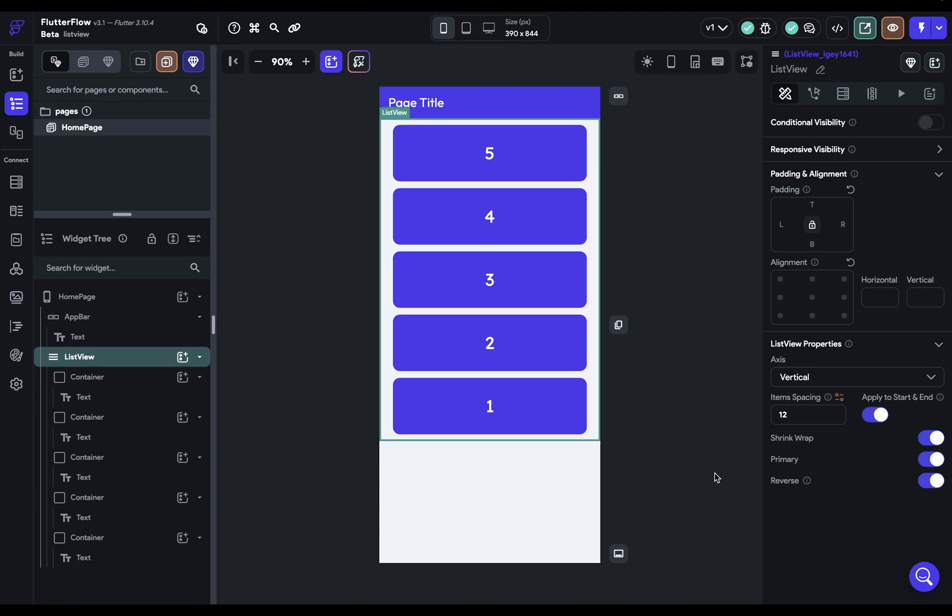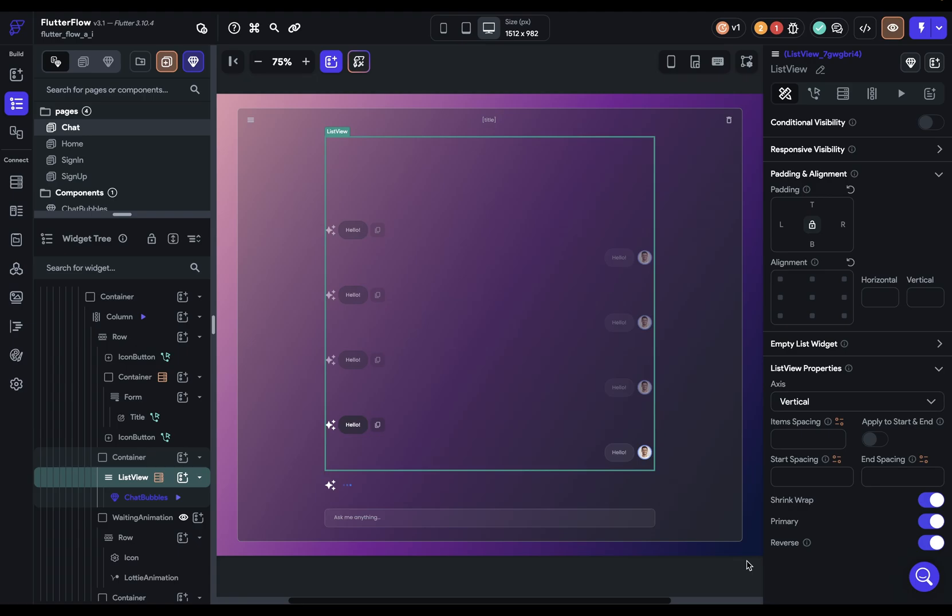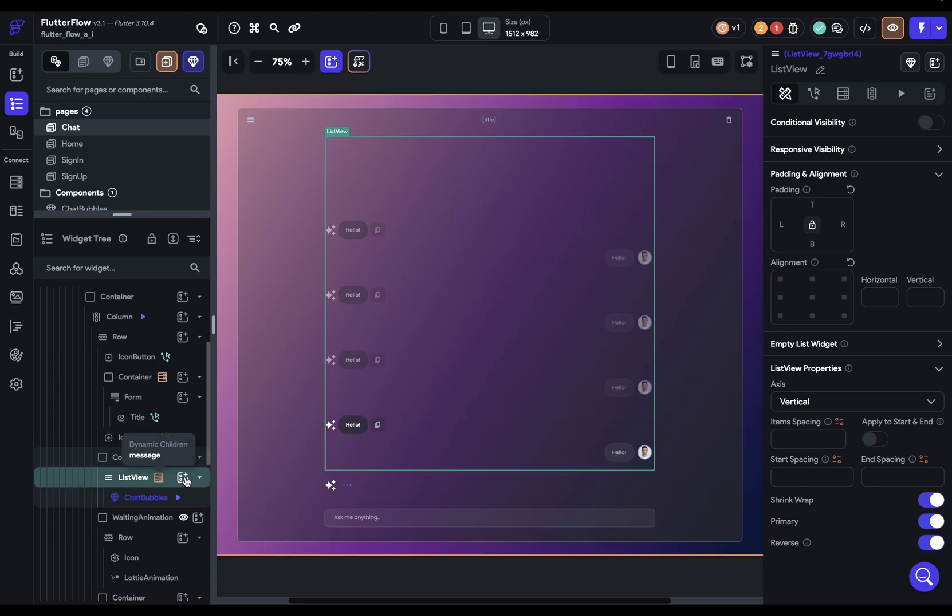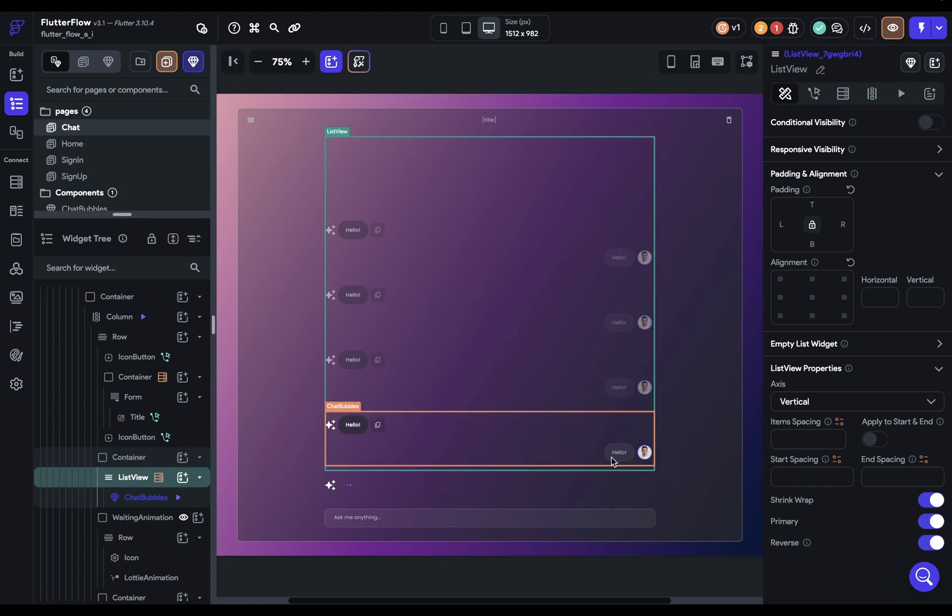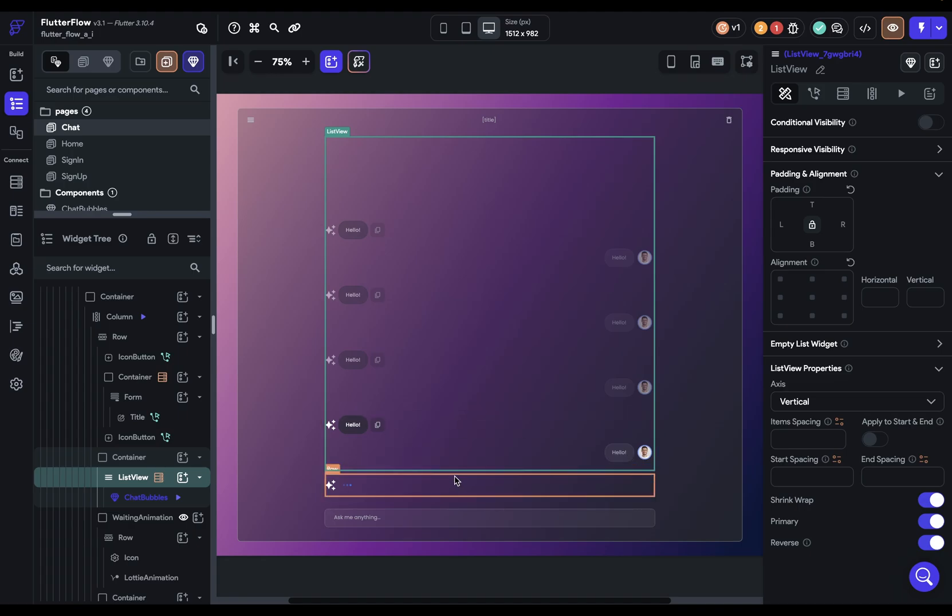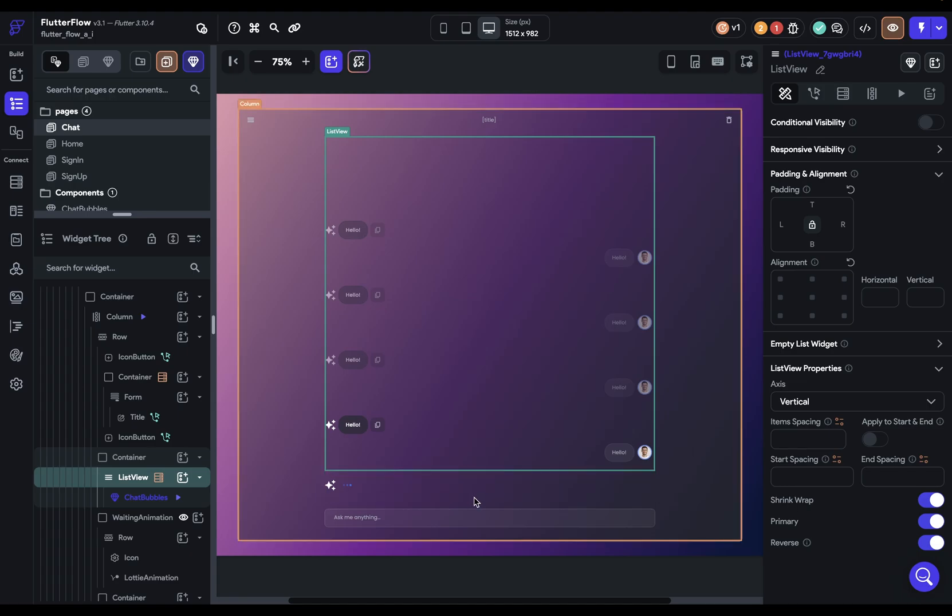Now, when would you use this? Well, we actually have a great example that we've all become accustomed to. And it's this. These chat interfaces like ChatGPT. So here we've got a list view and it's set to reverse. So it populates from the bottom because each new chat, whether it's the user's or the large language model, will populate from the bottom. So this is a very common use case. And that's list views in Flutter Flow.